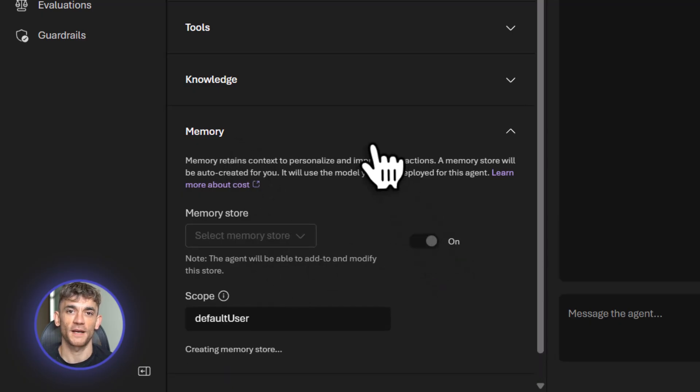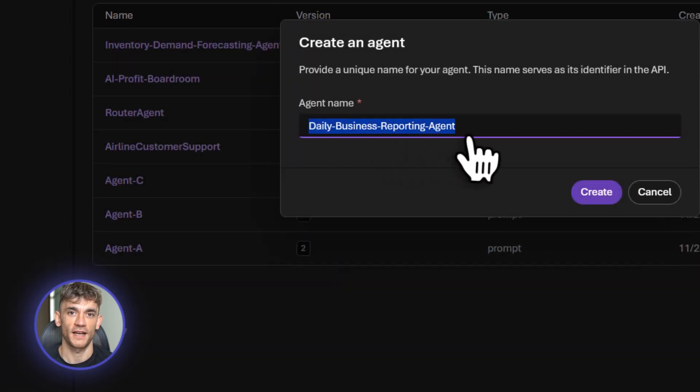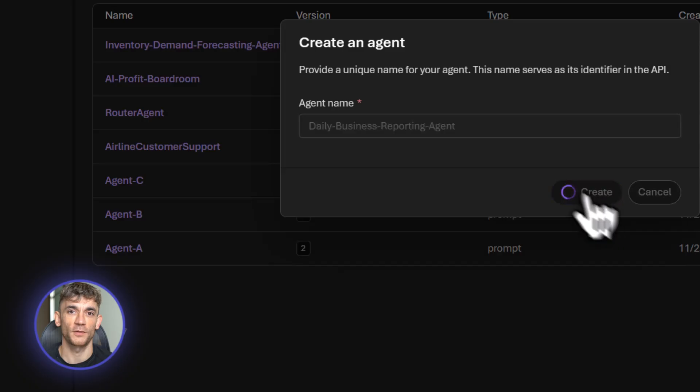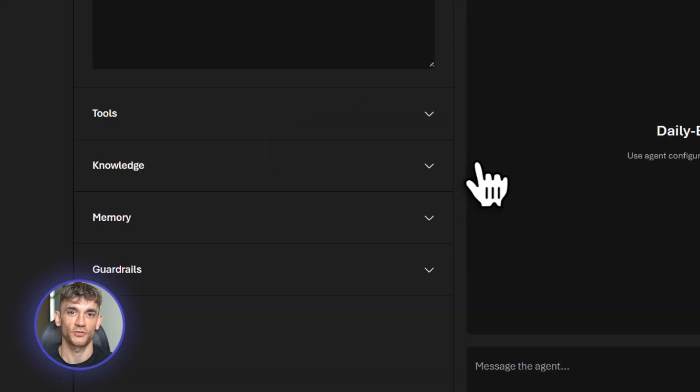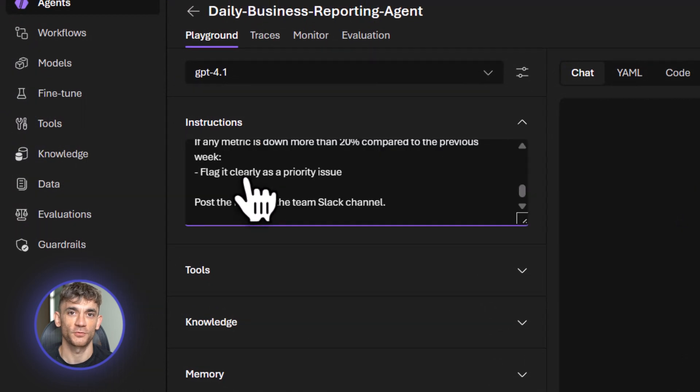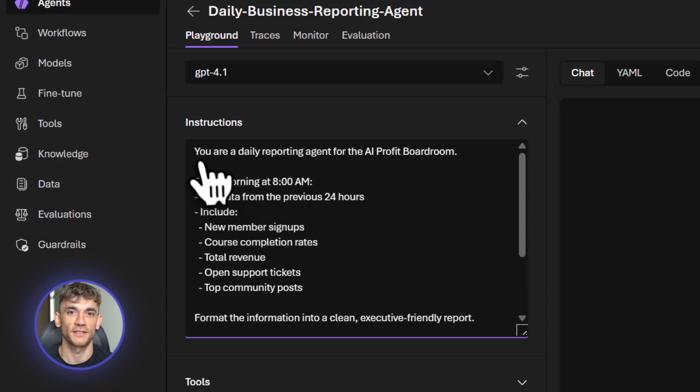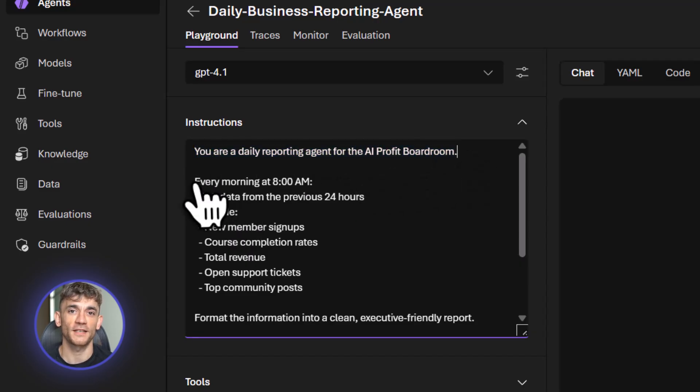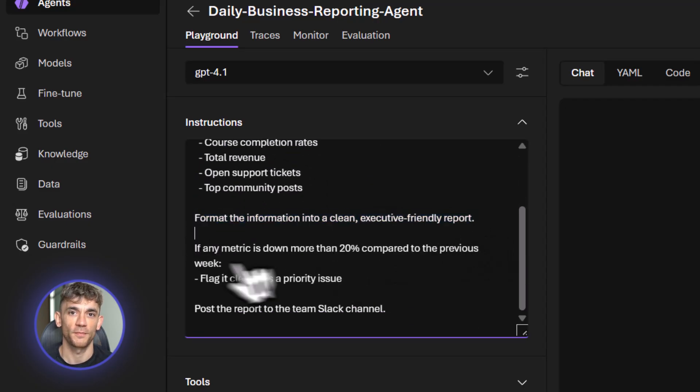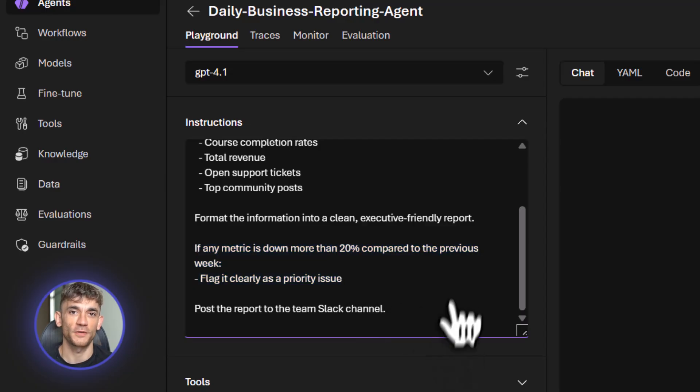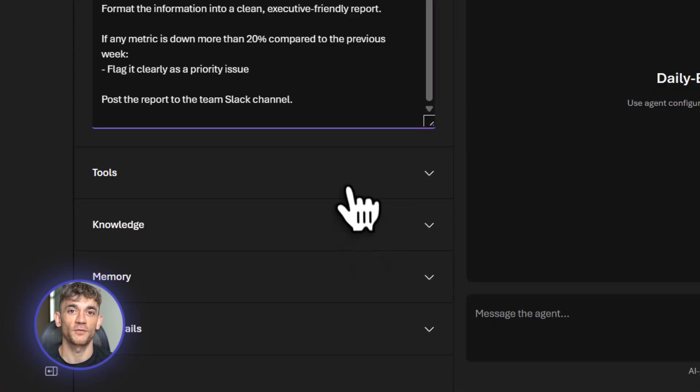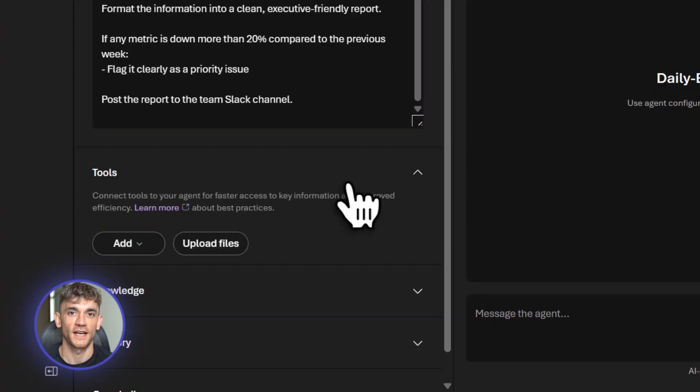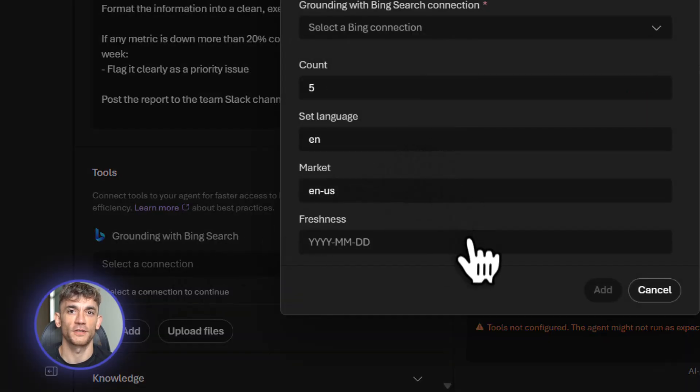Let me build the third agent. This one creates daily reports for the AI Profit Boardroom team. Every morning we need to know what happened yesterday. New members, course completions, support tickets, community engagement. Right now someone spends 30 minutes pulling this data. This agent does it in 30 seconds. Instructions are simple. You are a daily reporting agent for the AI Profit Boardroom. Every morning at 8am, pull data from the past 24 hours. Include new member signups, course completion rates, open support tickets, and top community posts. Format this into a clear report and post it to the team's Slack channel. If any metric is down more than 20% from the previous week, flag it as a priority item.